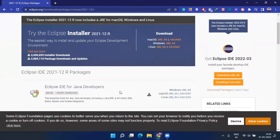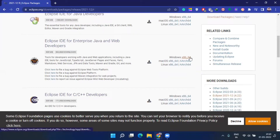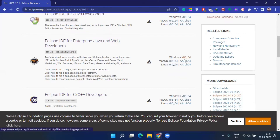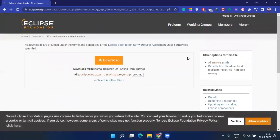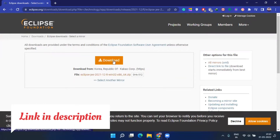Go down and find 'Eclipse IDE for Enterprise Java and Web Developers'. If you are a Windows user, click on the Windows link. If you are a Mac user, click on the Mac link. If you are a Linux user, click on the Linux link. The installation process is the same for Windows, Linux, and Mac — you can click directly to download.